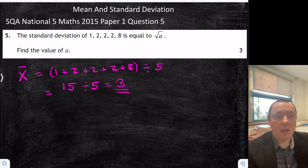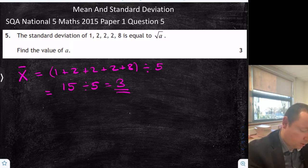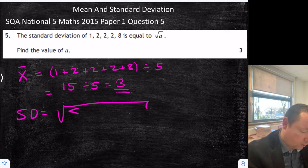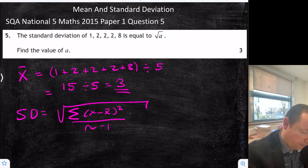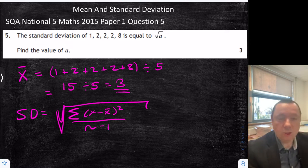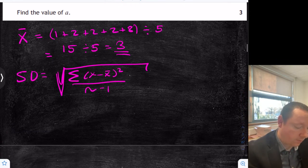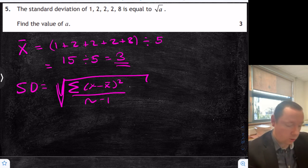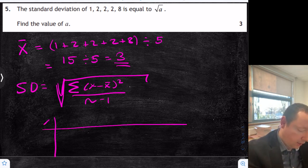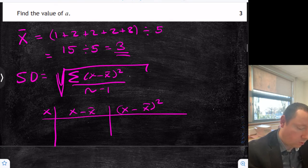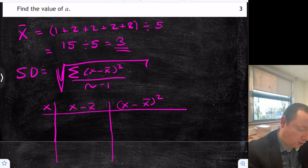That gets you a mark. Now we need to work out our standard deviation. From the start of the exam paper that's the square root of the sum of x minus x-bar squared over n minus 1, all square rooted. You should be looking that up at the start of the exam paper. That tells me my table: I do x here, then x minus x-bar from the top, then x minus x-bar again squared. x is just my numbers: 1, 2, 2, 2, 8.